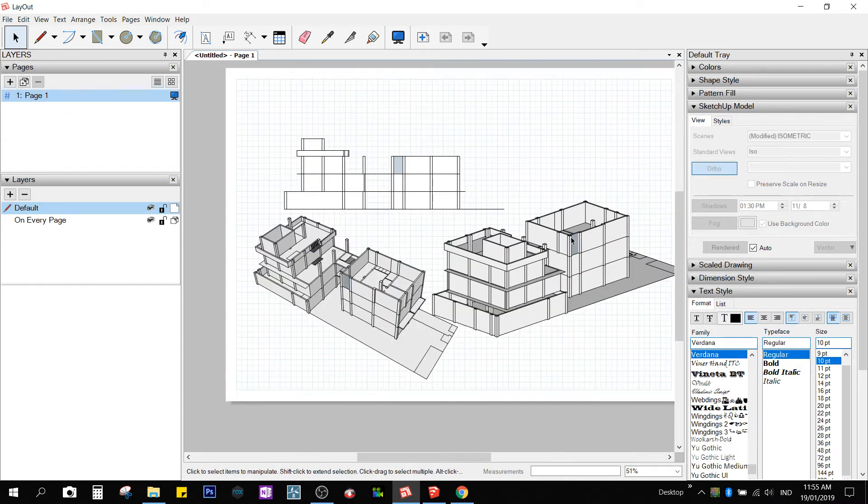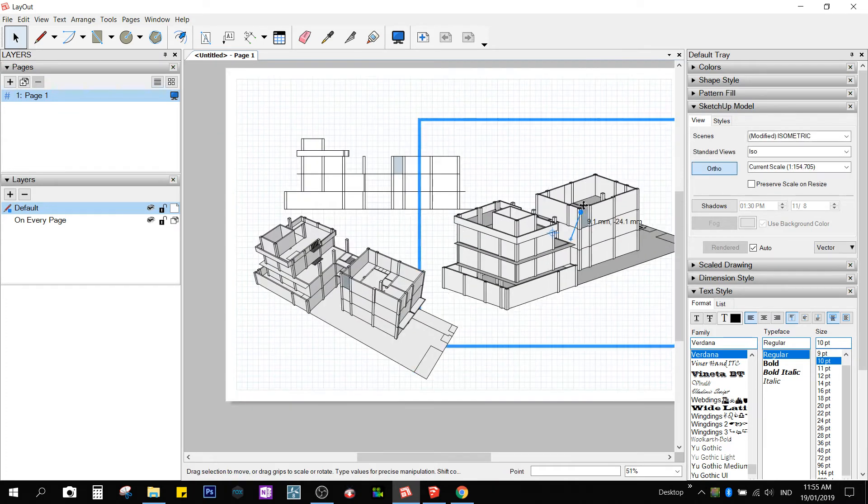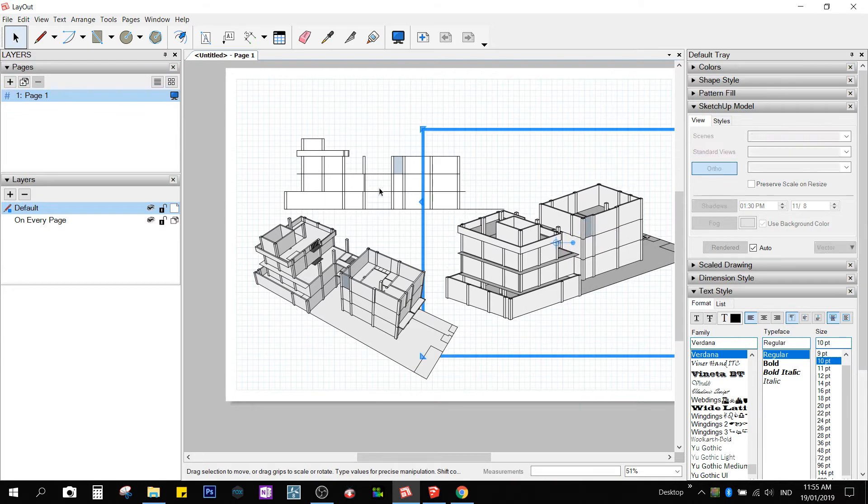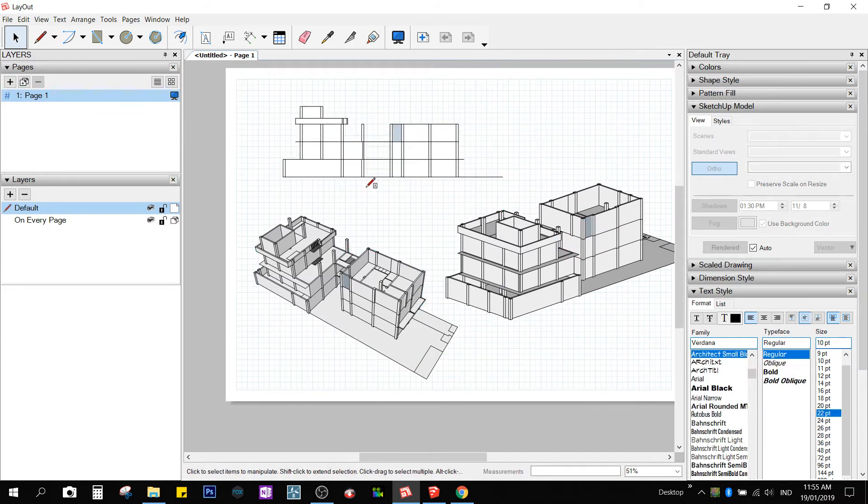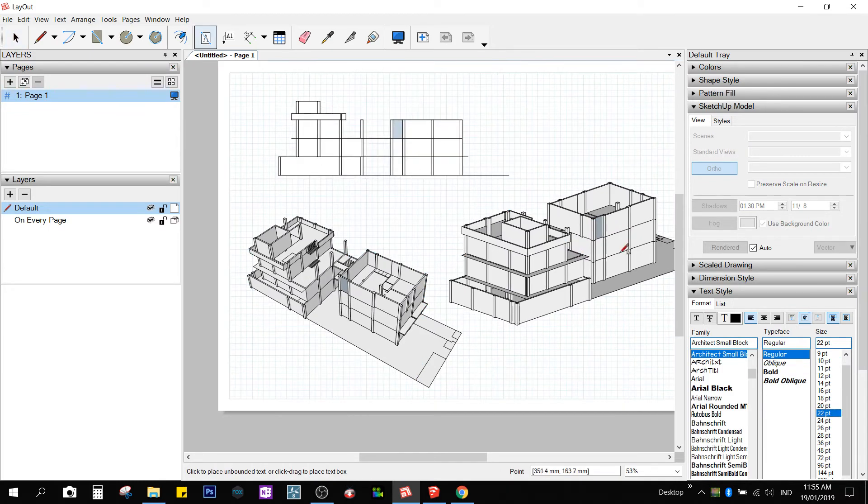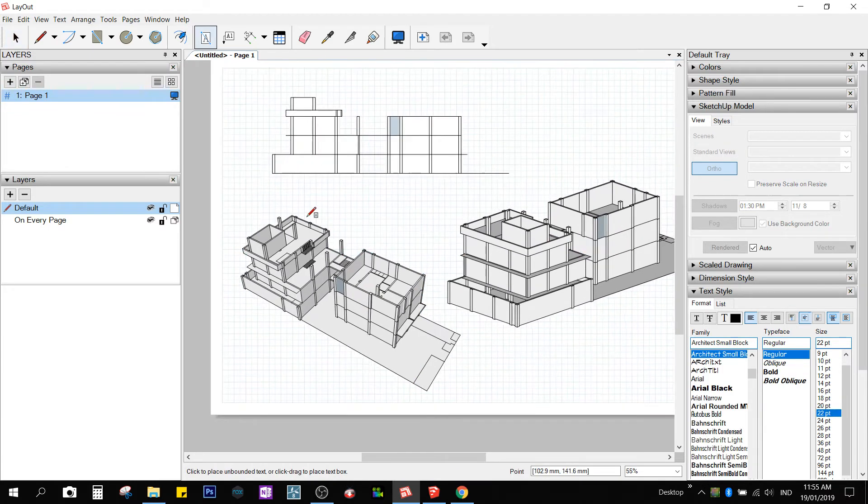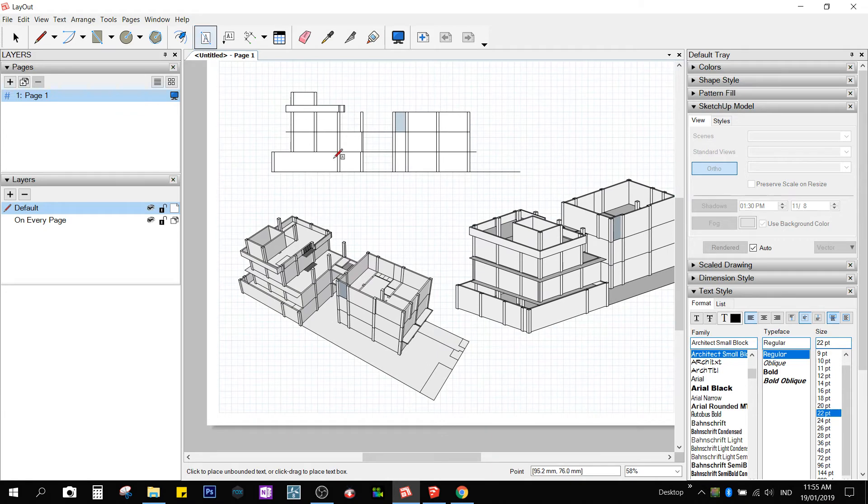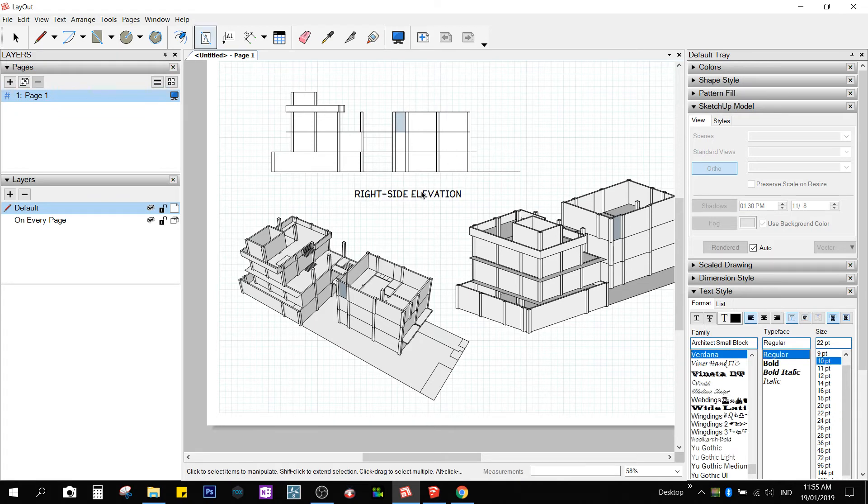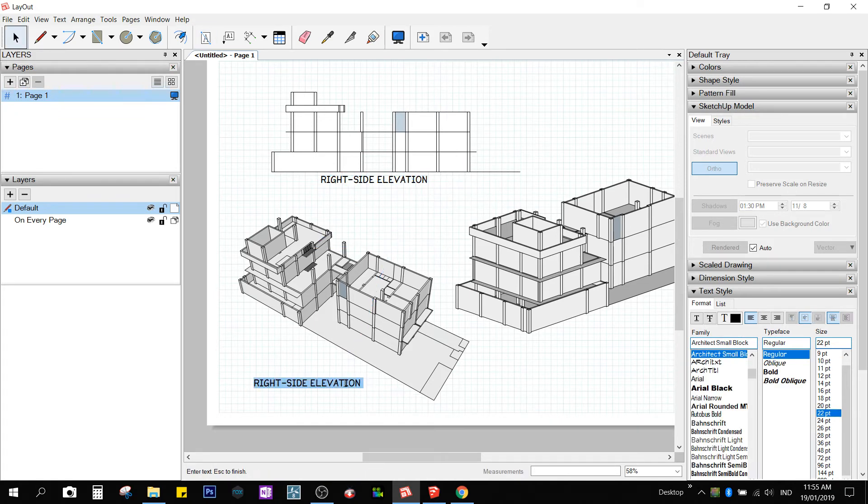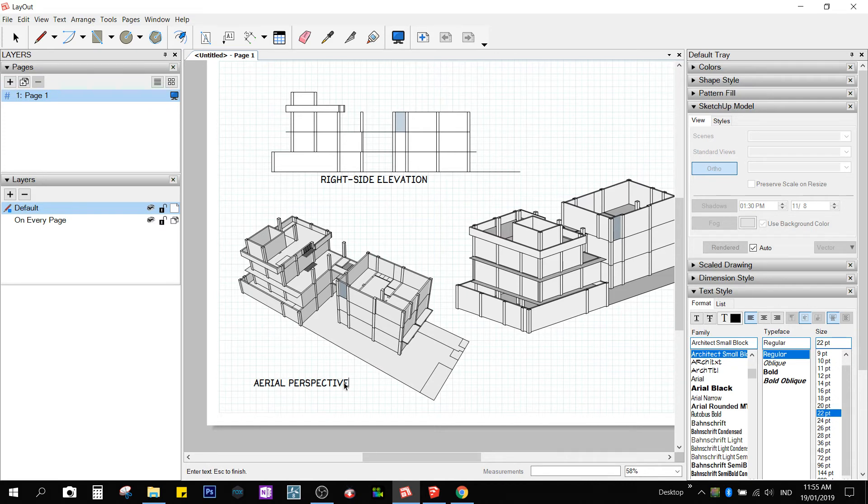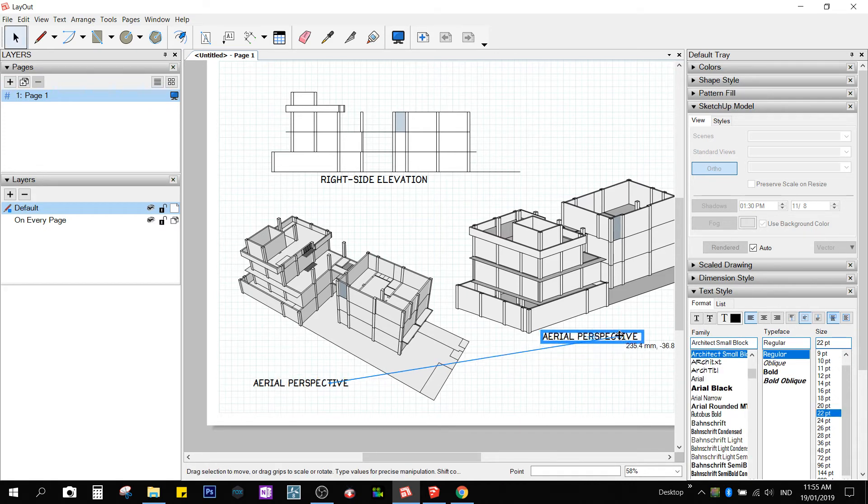Now you have a parallel projection, an isometry, and a perspective. Now I click on T for text. This will be the aerial, perspective, and the isometric view.